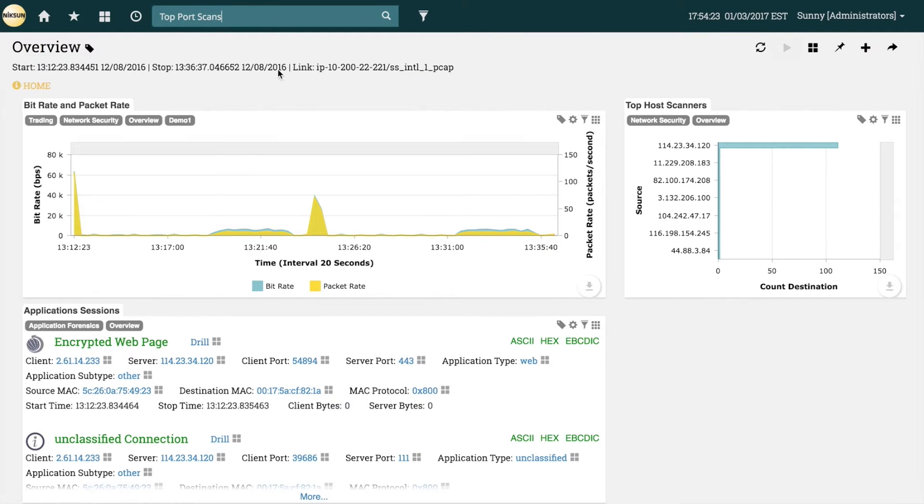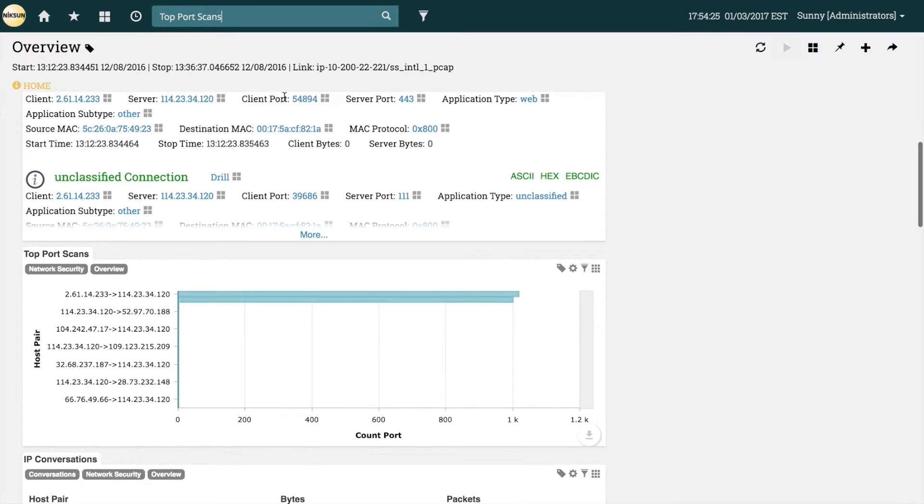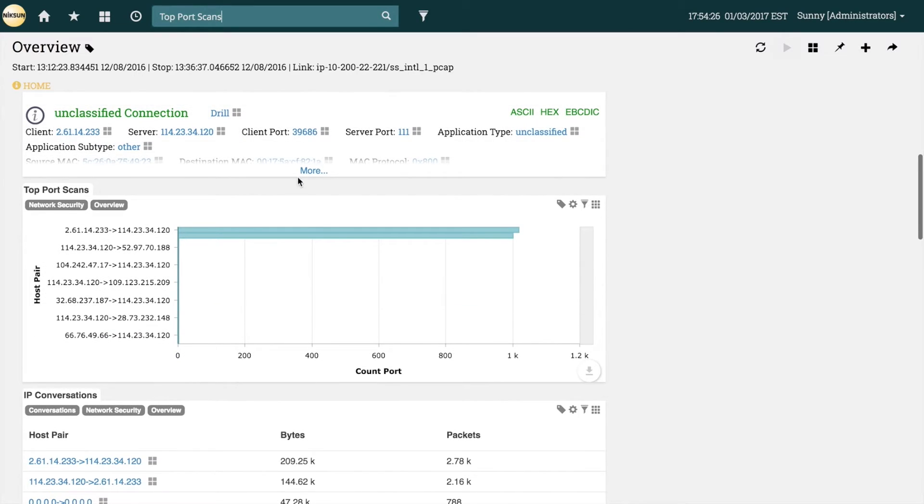So let's go ahead and scroll down to the top port scans tile. If you visit these tiles frequently, they can be tagged into a new report for quicker access, which is demonstrated in another video.